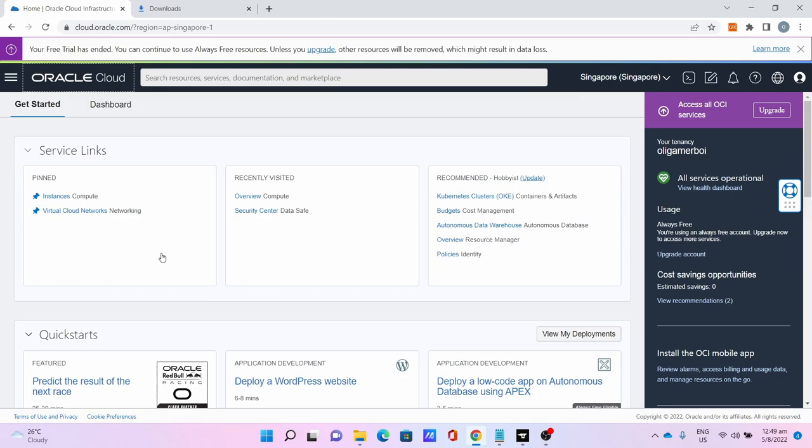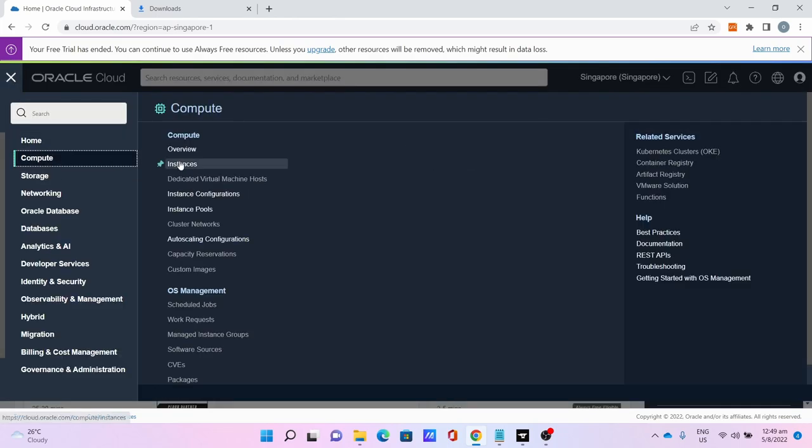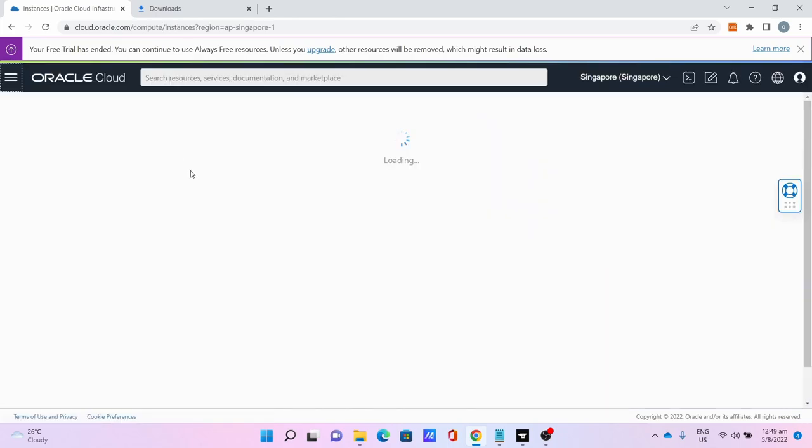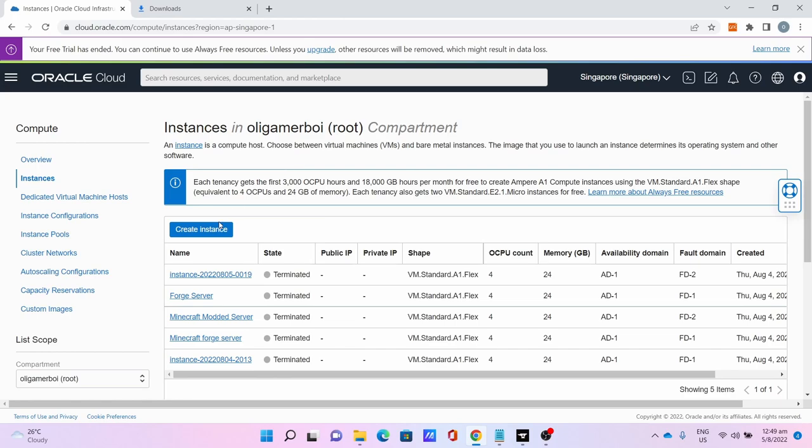Once logged in, go to Compute, go to Create, go to Instances, click Create Instance.